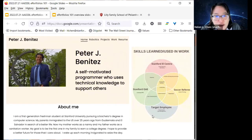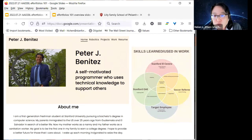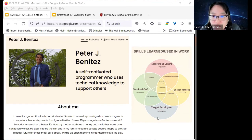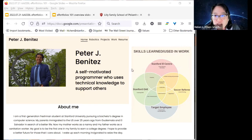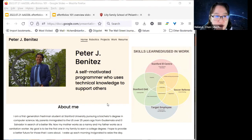Here's an example portfolio from a student who took my course last winter. Peter—a self-motivated programmer who uses technical knowledge to support others—demonstrates transfer of skills learned across work experiences. He volunteered at the Stanford Office of Accessible Education, worked at Target in high school, was a soccer referee, and volunteered at a community center. Interestingly, in his About Me, he includes things not easy to communicate on LinkedIn—that he's a first-generation student at Stanford whose parents immigrated from Guatemala and El Salvador, with his mom working as a nanny and his father as a sanitation worker.